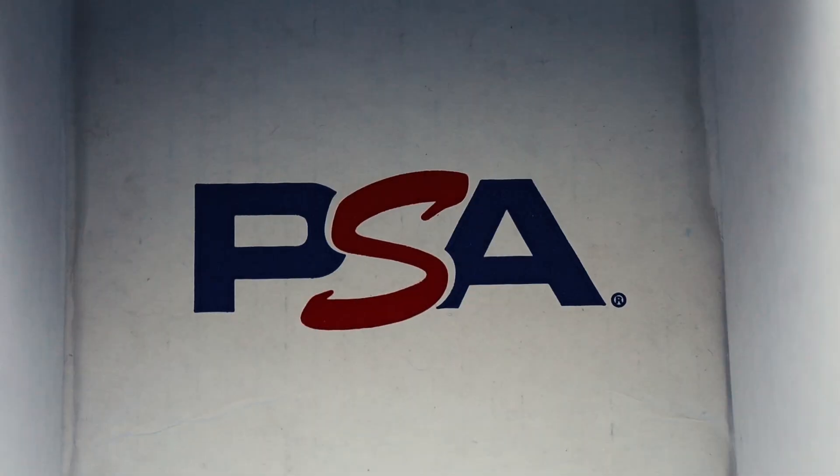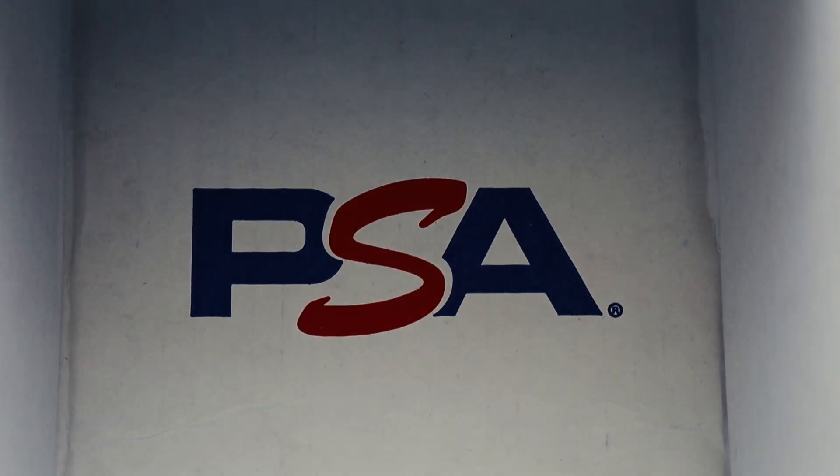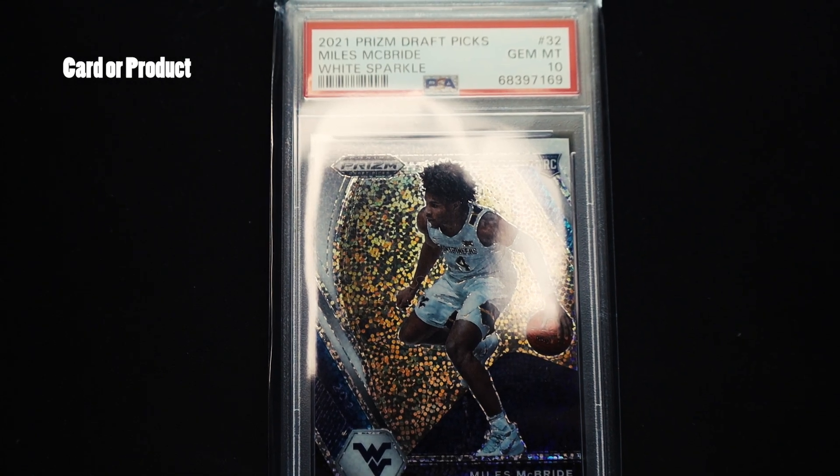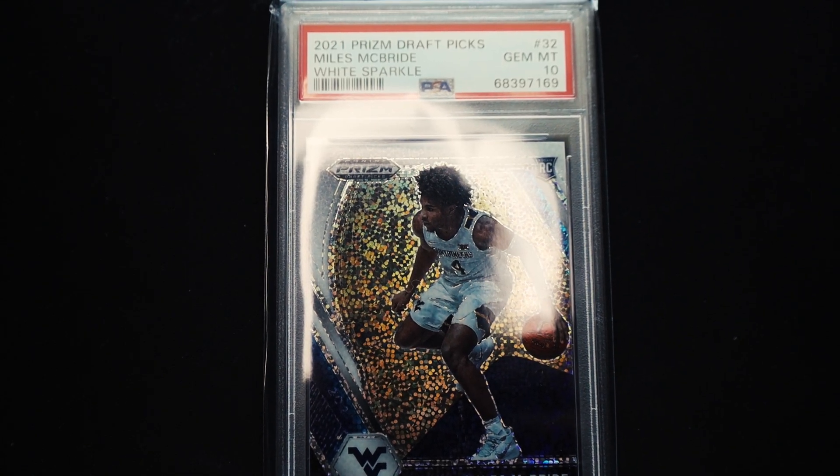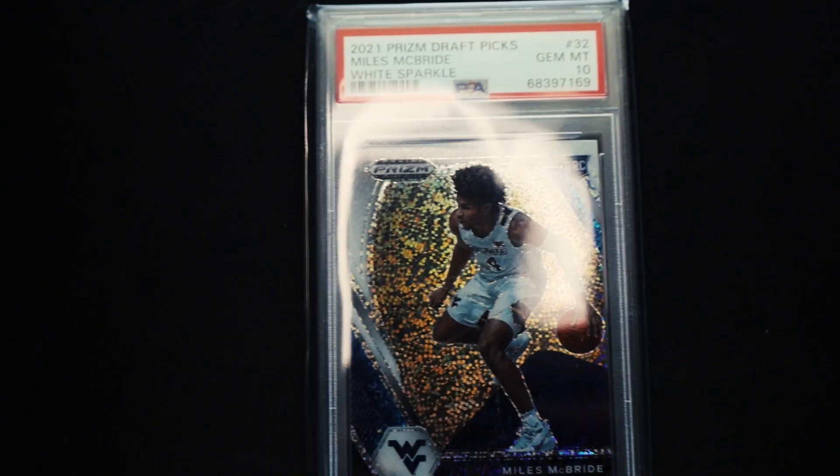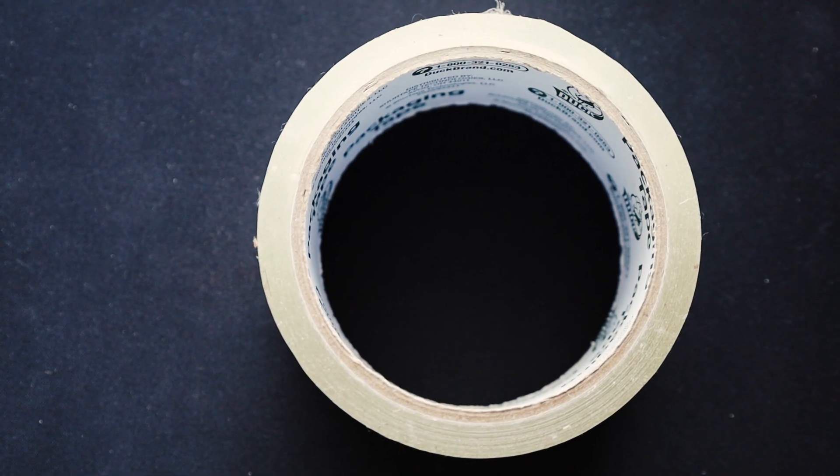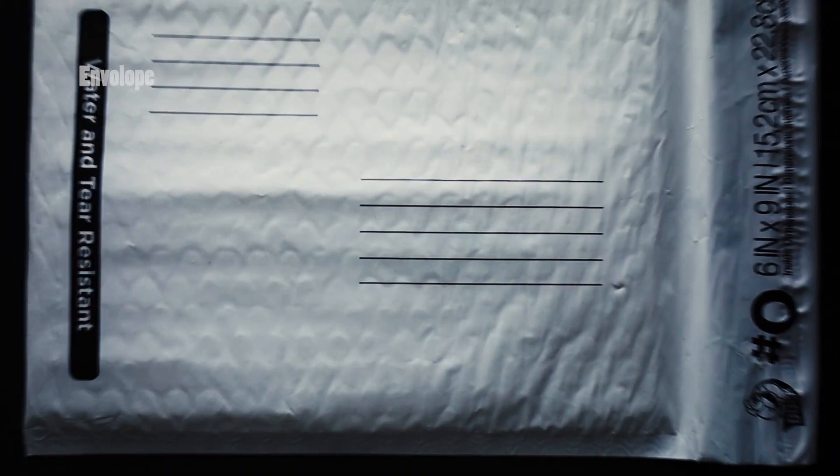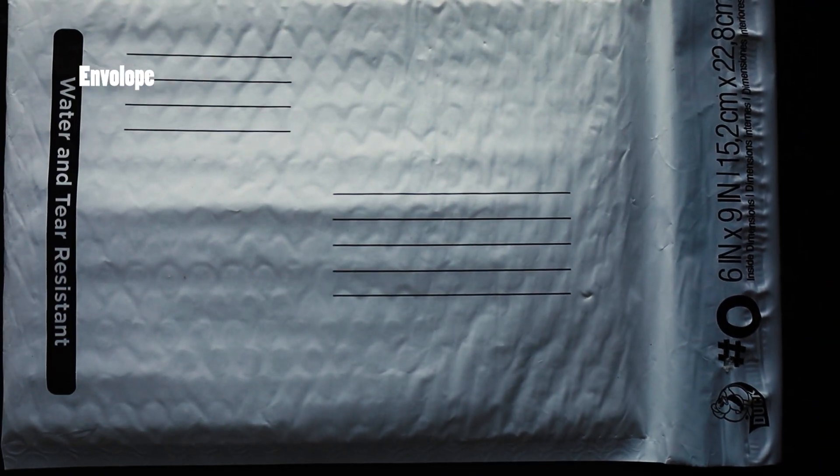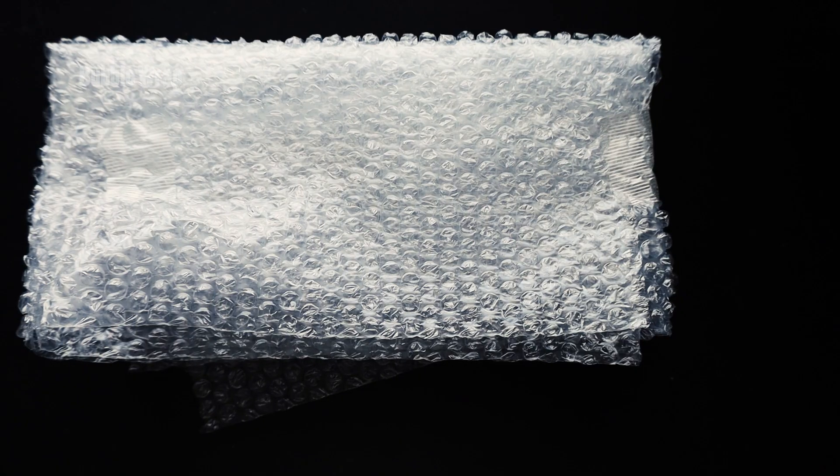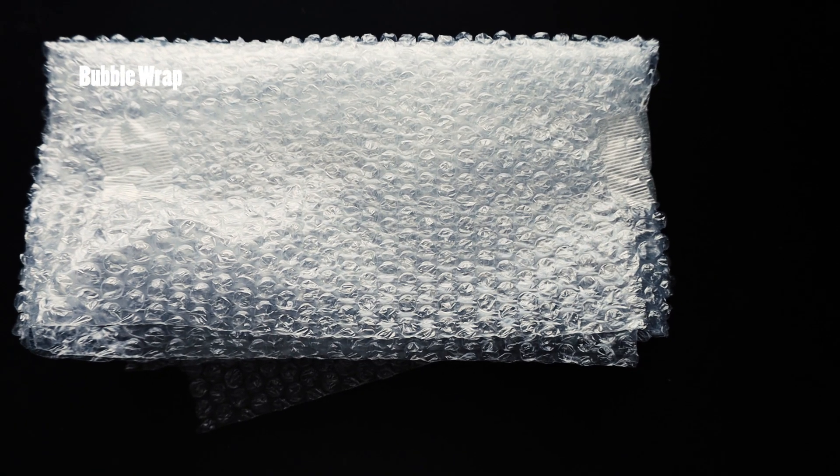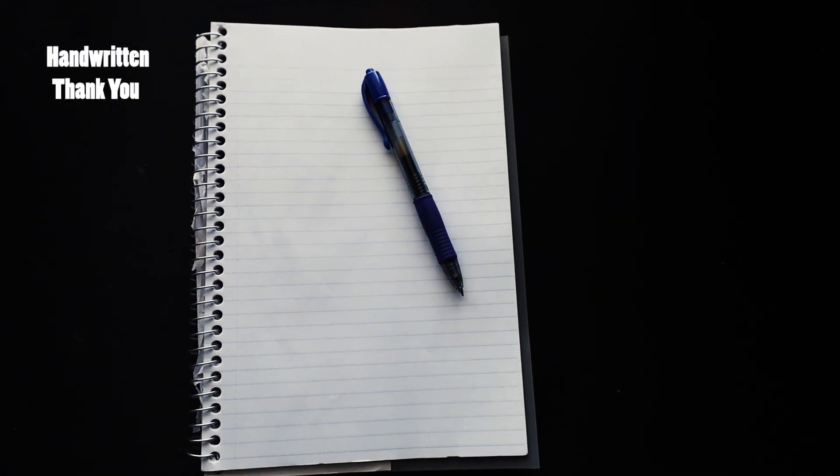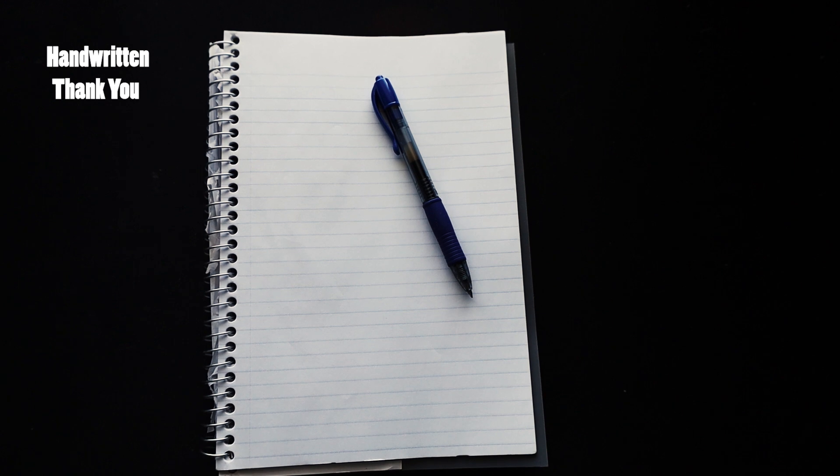This is how I go about shipping my products at my eBay store. Pretty simple. We got a PSA 10 Miles McBride, clear tape, envelope, bubble wrap, and paper and pen for a handwritten letter.